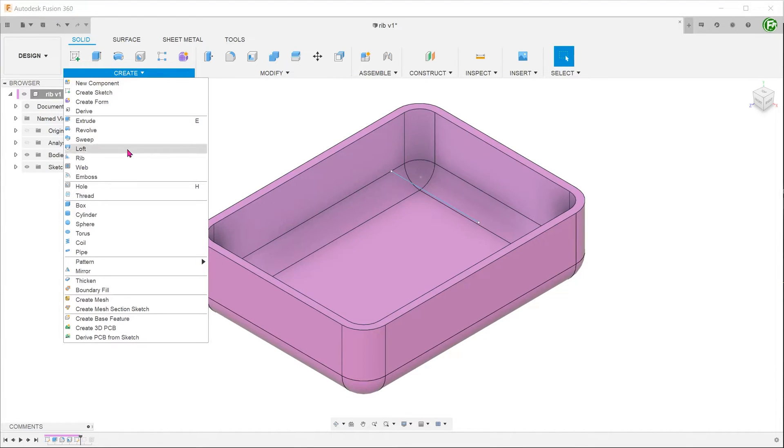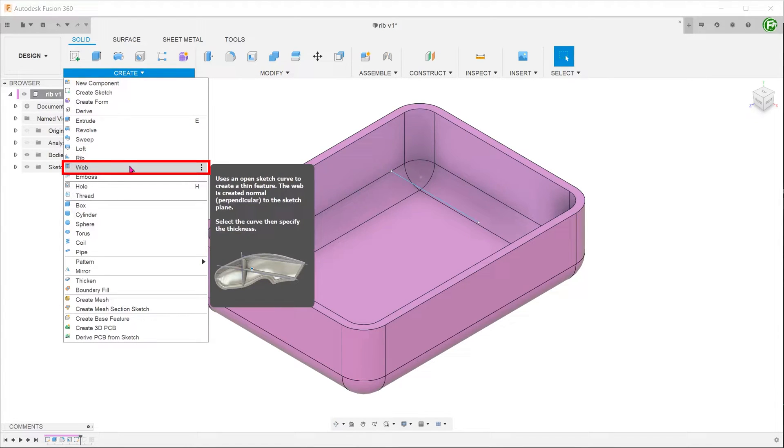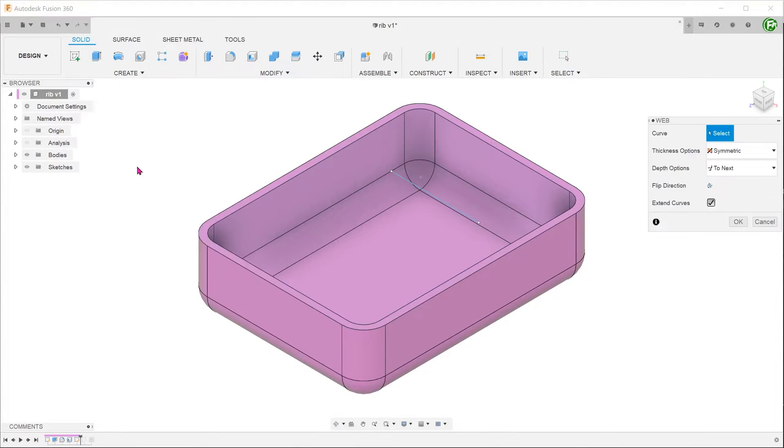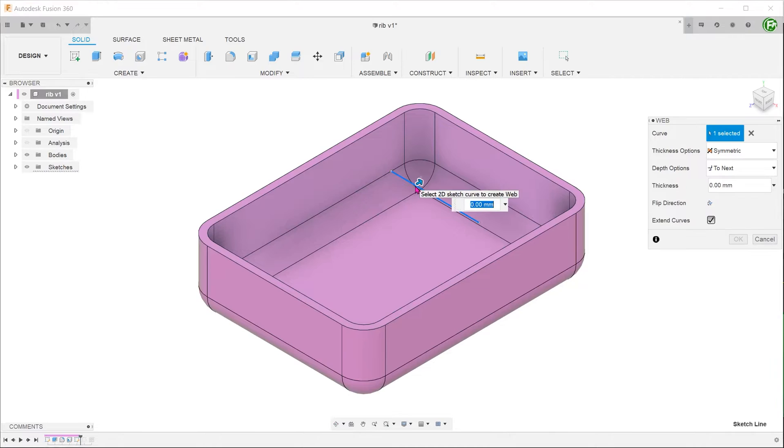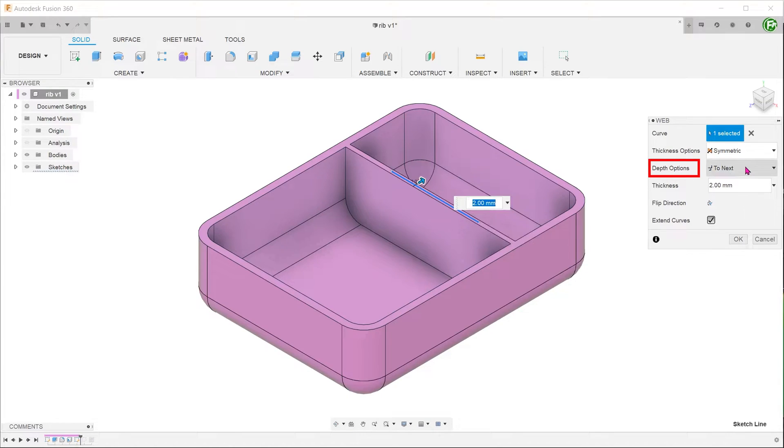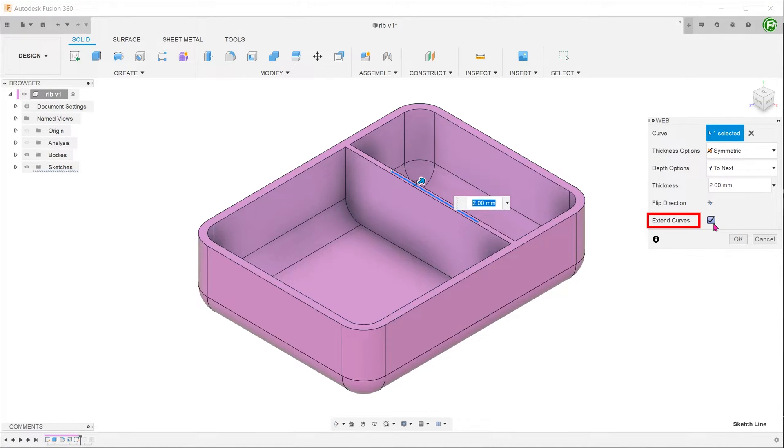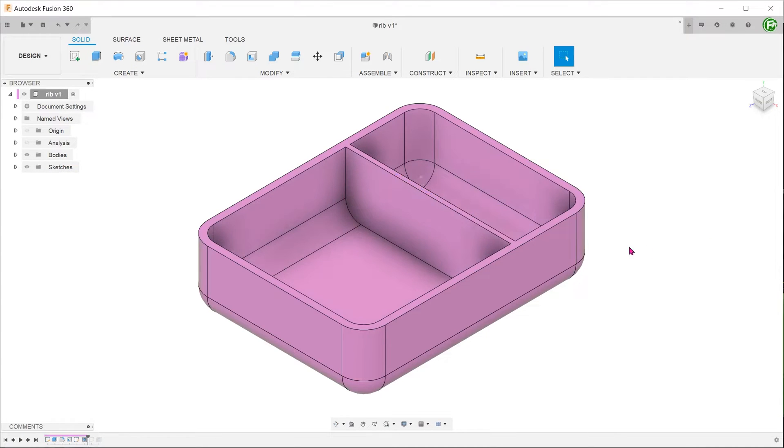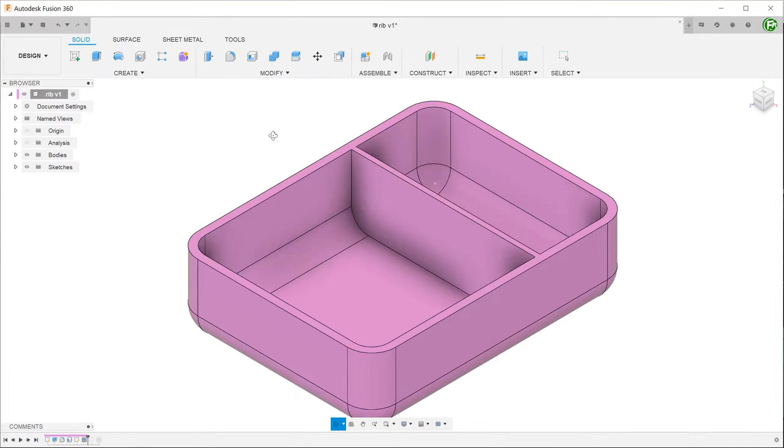Go to create, web. Select the sketch line as the curve. Adjust the thickness. With the depth option set to next and the extend curves option checked, the feature extends to the base and the side walls.